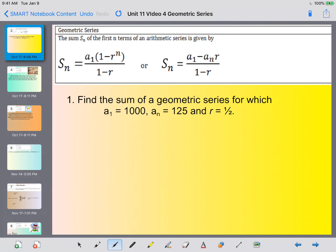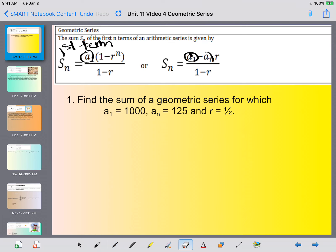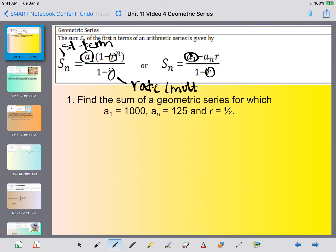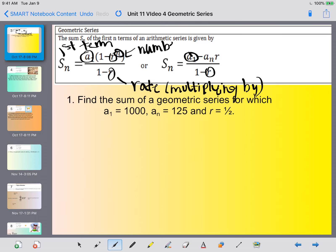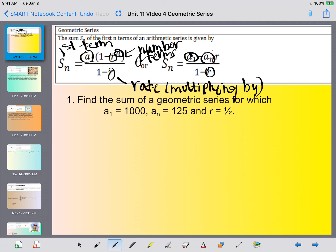We do have an equation we can use for the sum — there are actually two formulas, and which one you use is based on what you know. Your a sub 1 always represents your first term. Your r represents your rate, or what you're multiplying by. Your n is the number of terms. And your a sub n is going to be your last term.